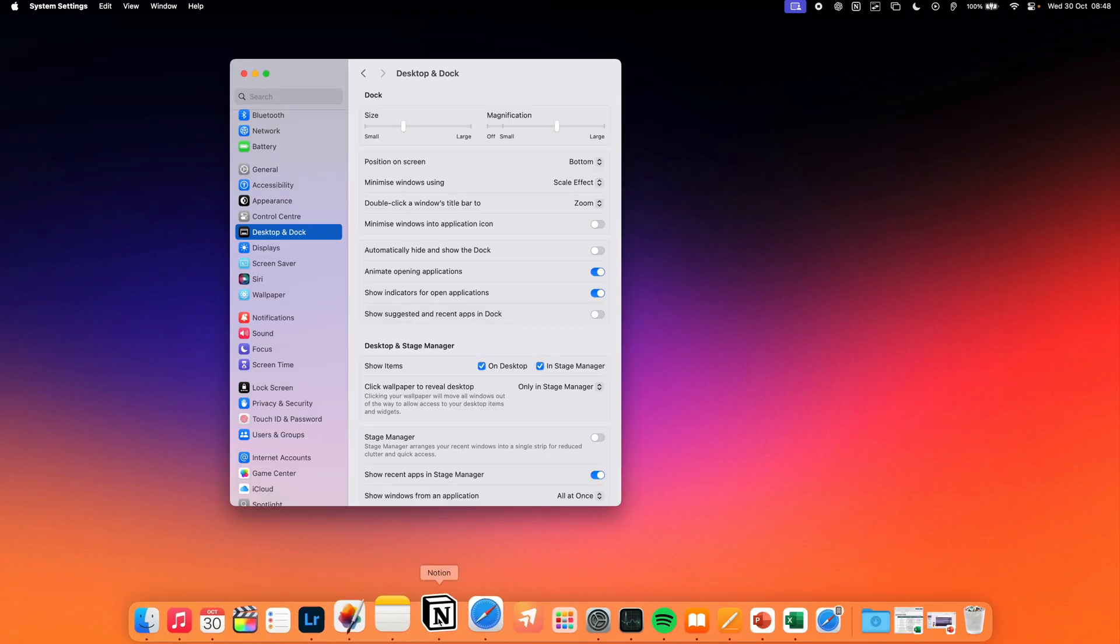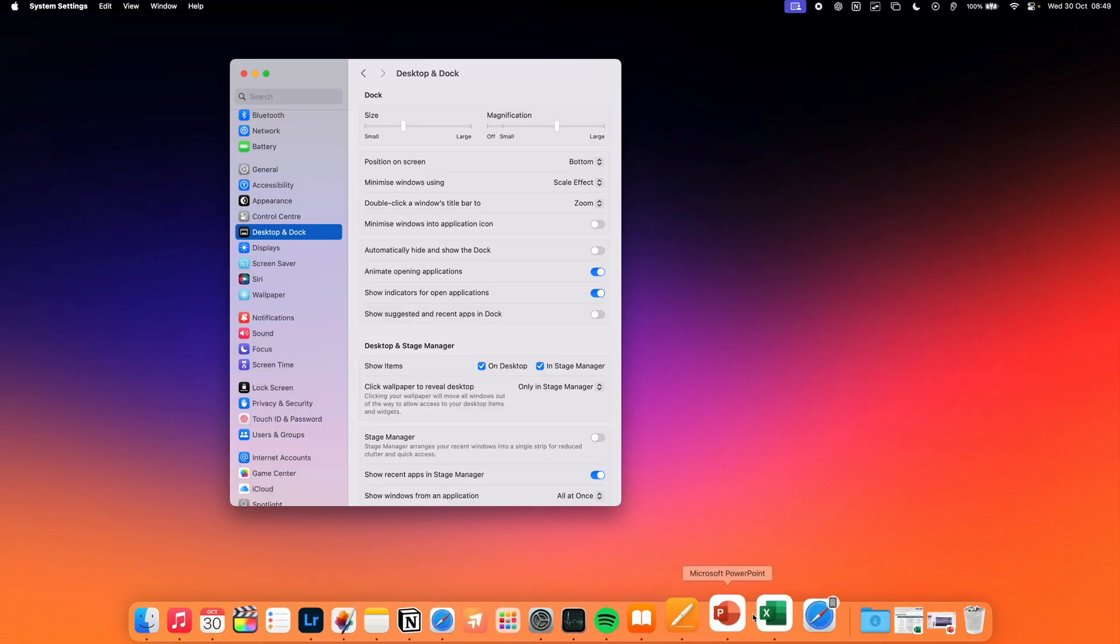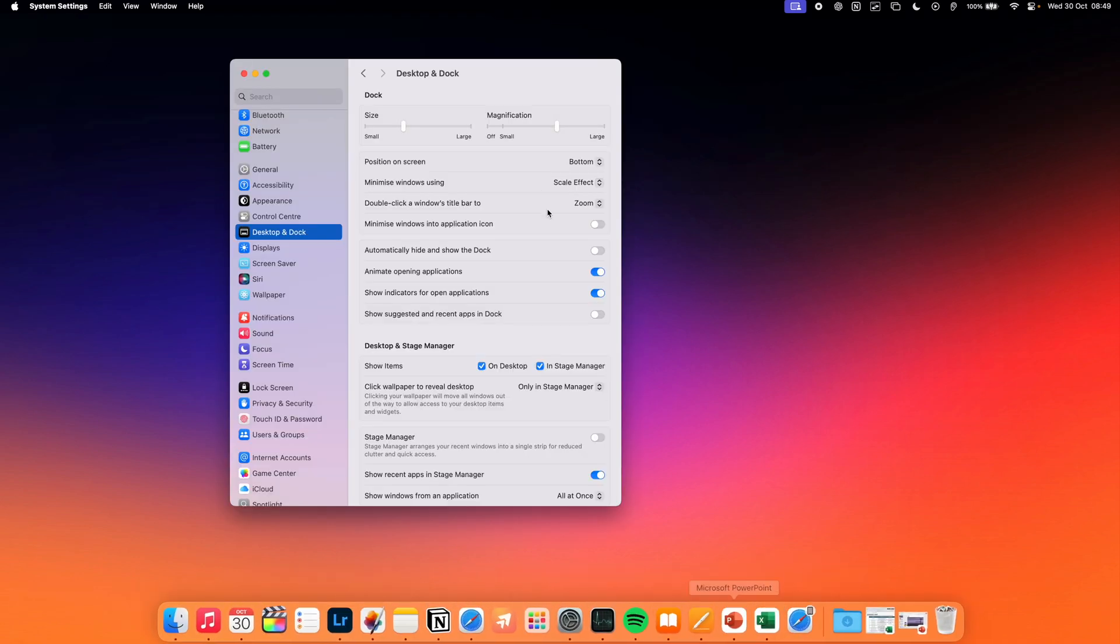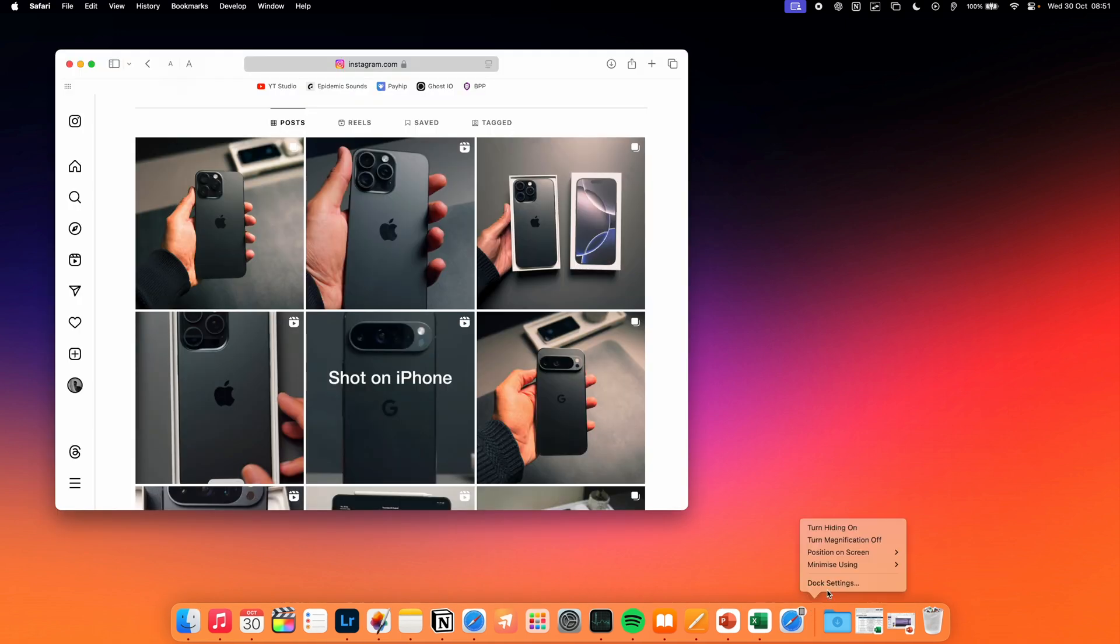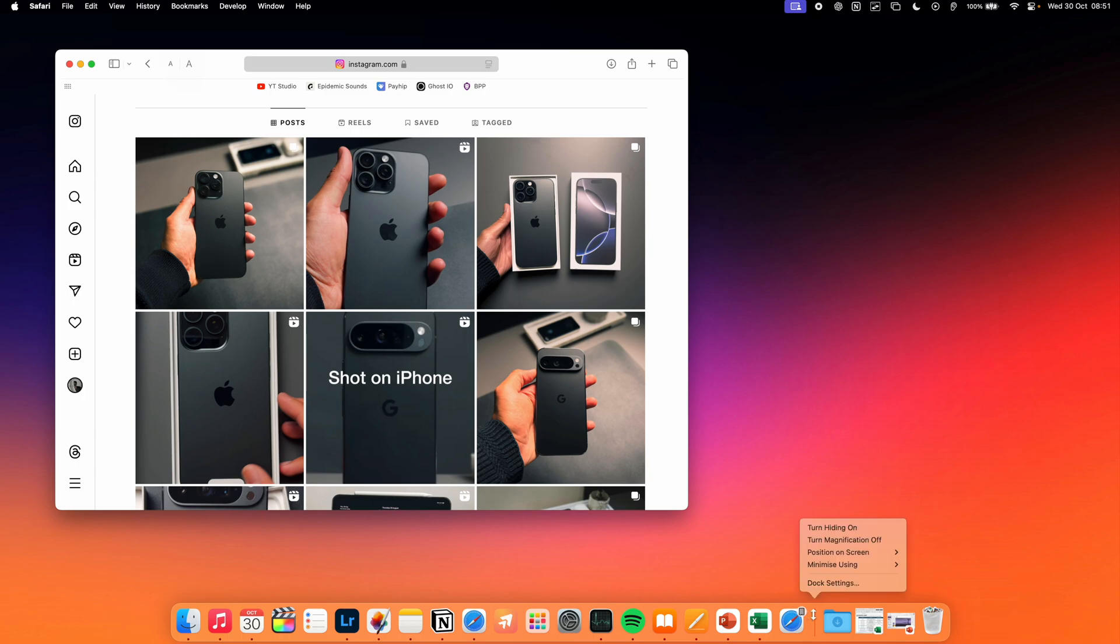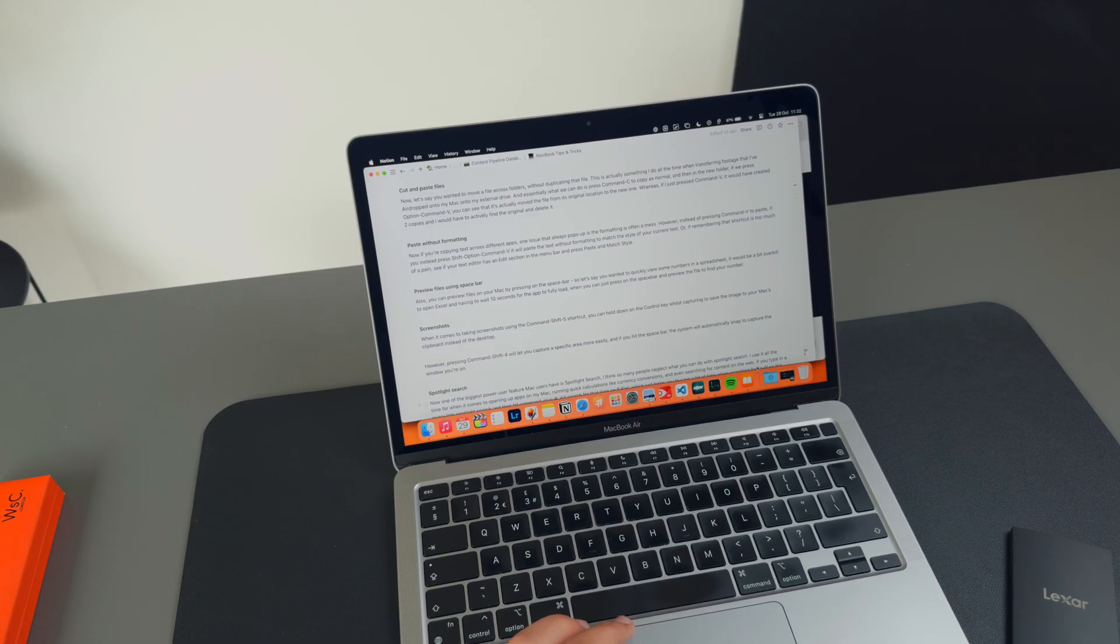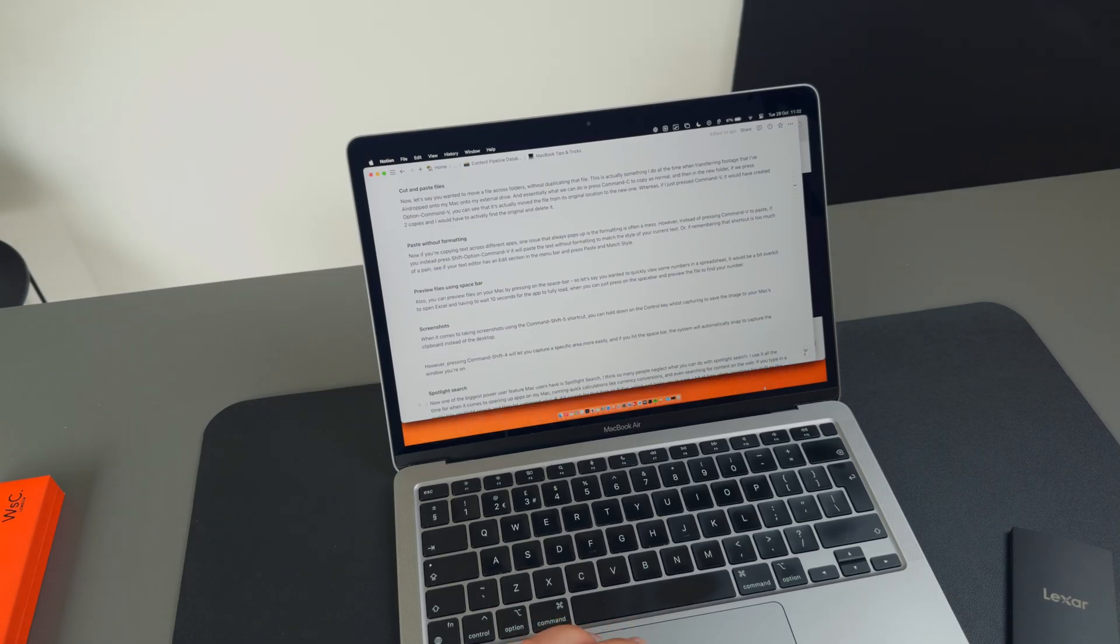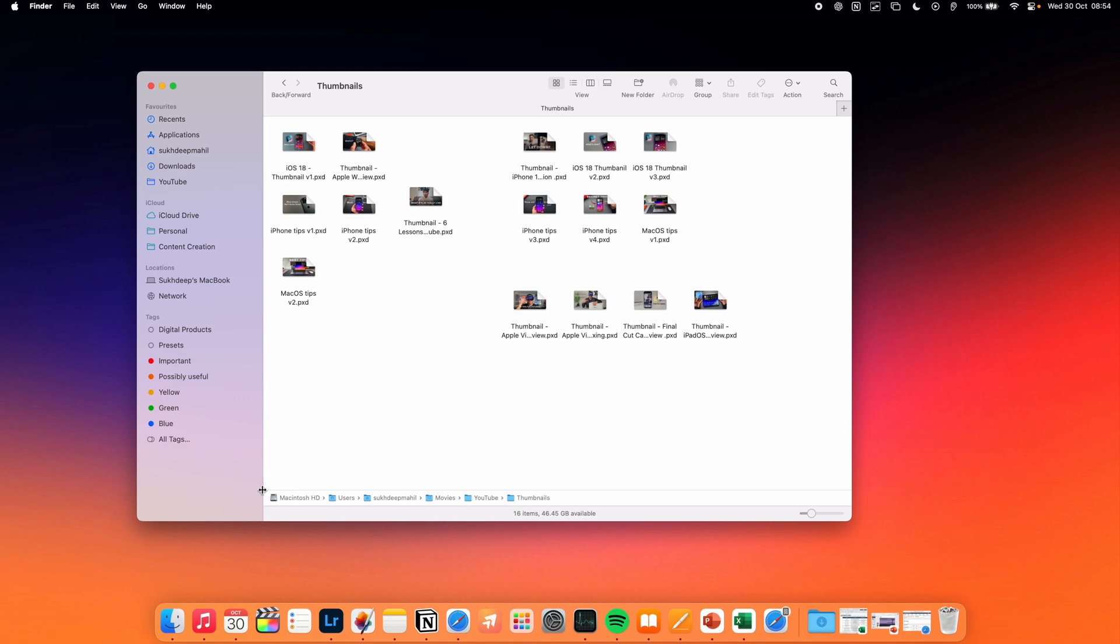And if you keep finding these animations when hovering over apps across the dock annoying, you can disable them by right-clicking on the dock and disabling magnification. You can also customize the size of the dock by dragging on this line on the right.